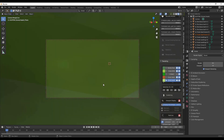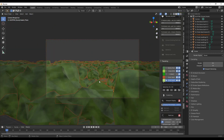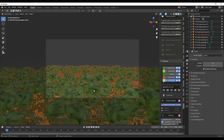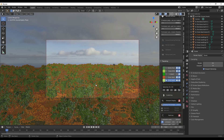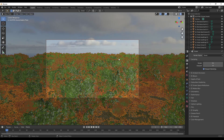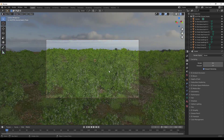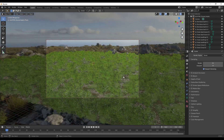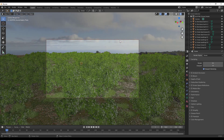Going back to camera view and switching to rendered view, you can see the bushes are now loaded in instead of just grass. However, this preset has a lot of bushes — probably too many unless you're zoomed out looking down. If you're going to have a lower angle in your scene, you may want fewer bushes.